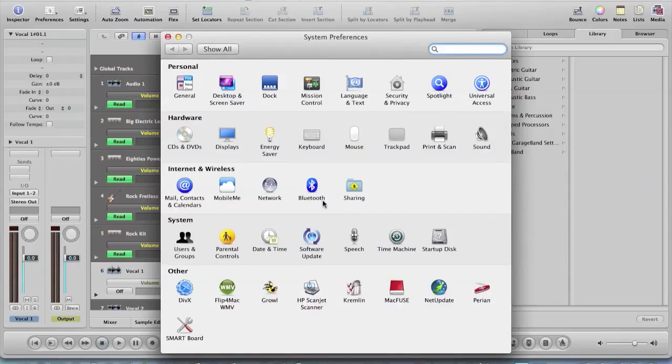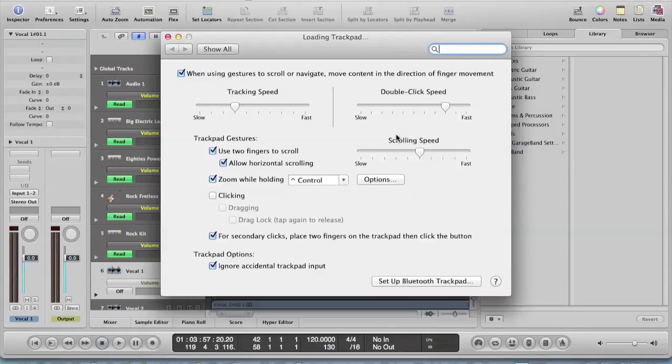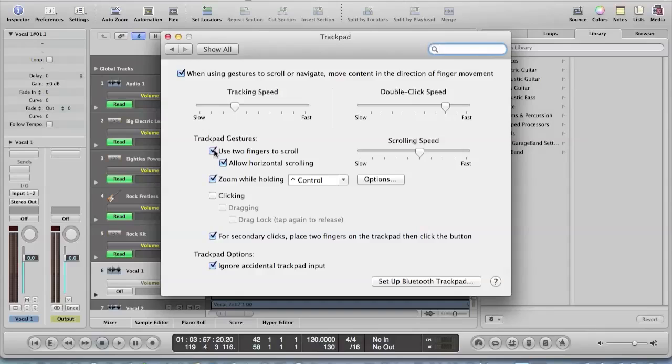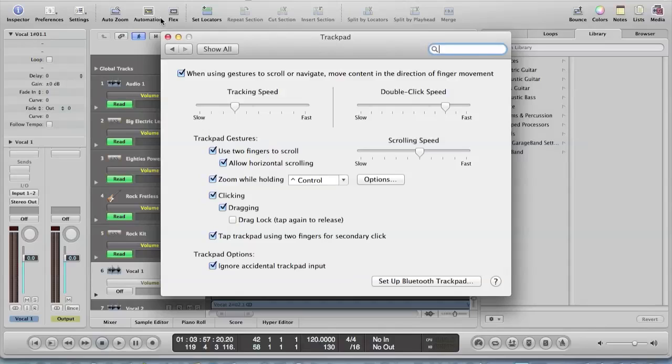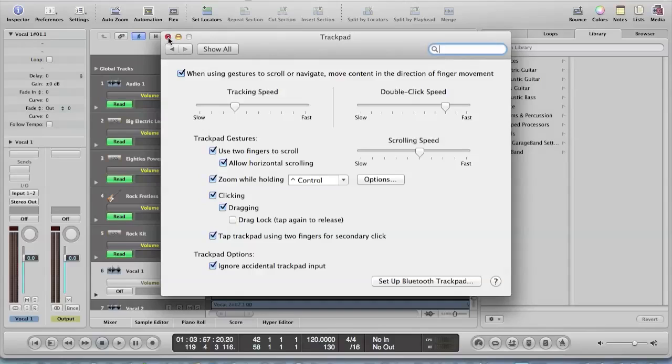We're going to go to the trackpad. Trackpad gestures. Use two fingers to scroll. Allow horizontal scrolling. Clicking needs to be allowed. Dragging needs to be allowed. Don't know what drag lock is. Move content in the direction of finger movement. This is not the same preference pane as newer Macs get when they have Lion installed. So in fact, it ain't going to happen.